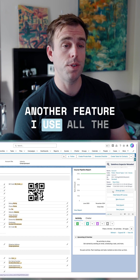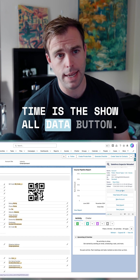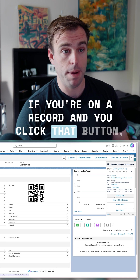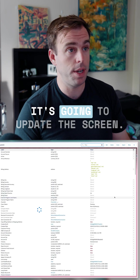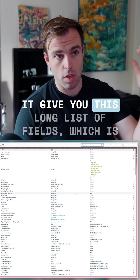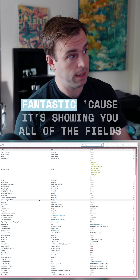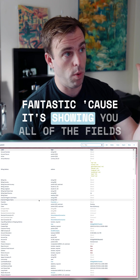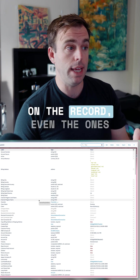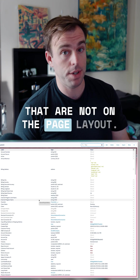Another feature I use all the time is the Show All Data button. If you're on a record and you click that button, it's going to update the screen and give you this long list of fields, which is fantastic, because it's showing you all of the fields on the record, even the ones that are not on the page layout.